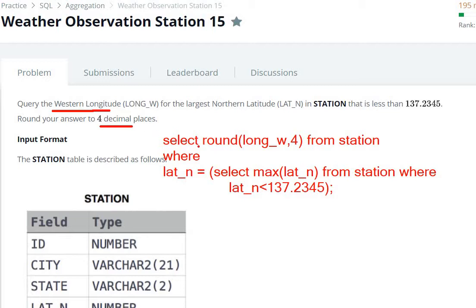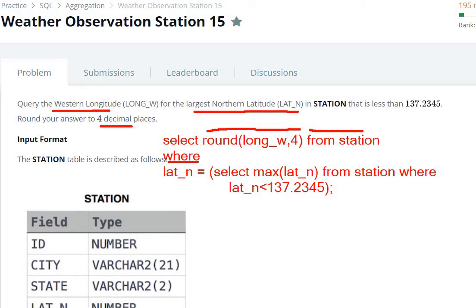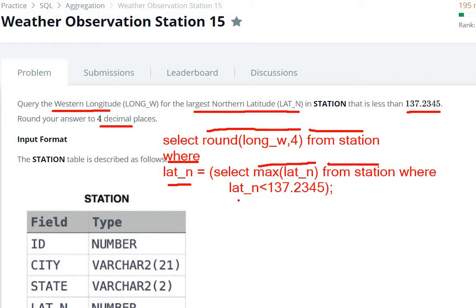So here we are querying the western longitude, rounded up to 4 decimal places — so we use SELECT ROUND and choose LONG_W from the STATION table. There is a WHERE condition: we want the largest northern latitude in the station that is less than 137.2345. So in the WHERE clause, the latitude LAT_N equals SELECT MAX(LAT_N) FROM STATION WHERE LAT_N < 137.2345.